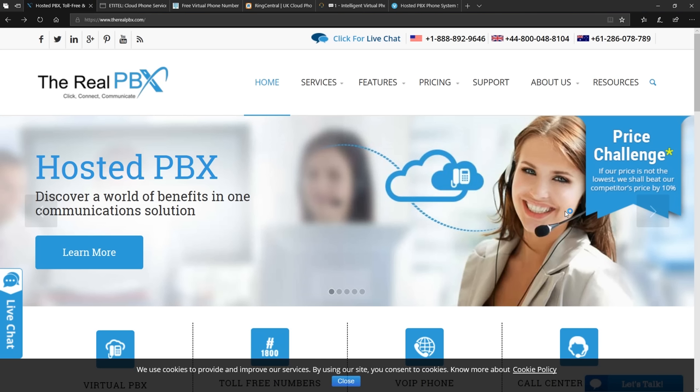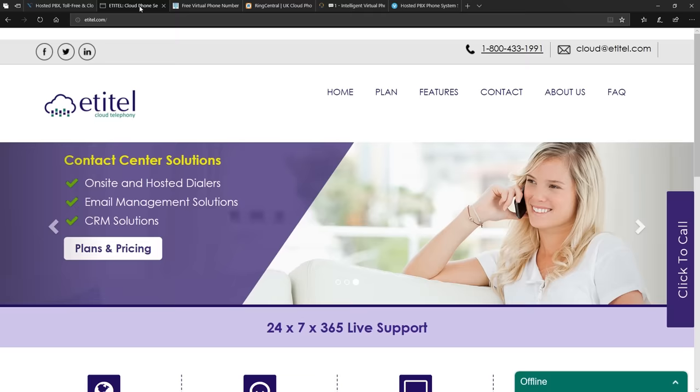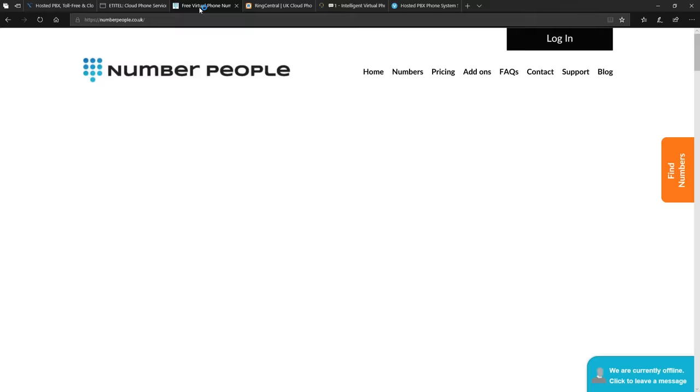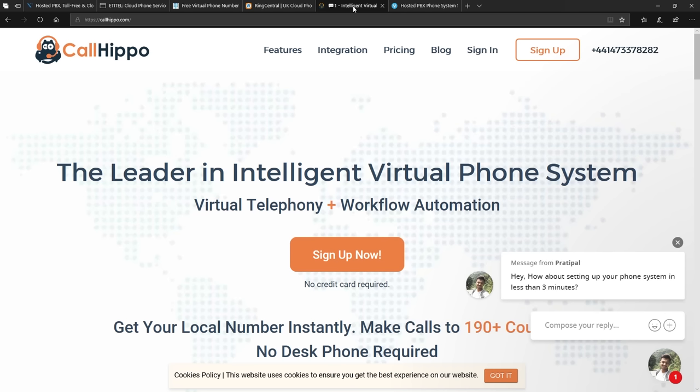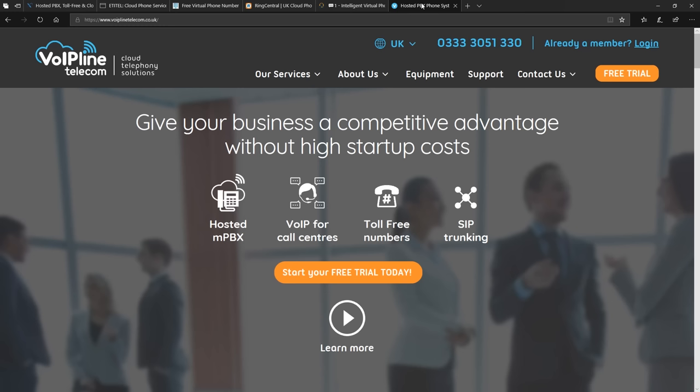So how can they use so many UK phone numbers when they don't have a presence in the UK? Well it's because they use VoIP services and amongst several of these they use TheRealPBX.com like a lot of other scamming organizations, EITEL.com, TheNumberPeople.co.uk, RingCentral which they use for inbound and outbound calls, CallHippo and VoIP Line Telecom and they regularly change these vendors as and when they're caught on with fraud.